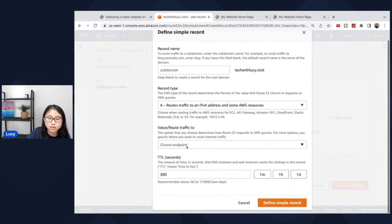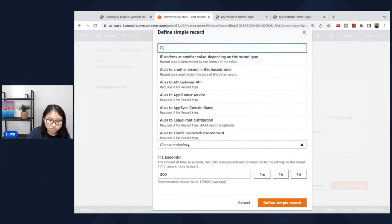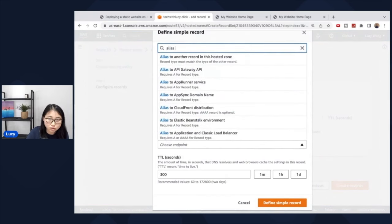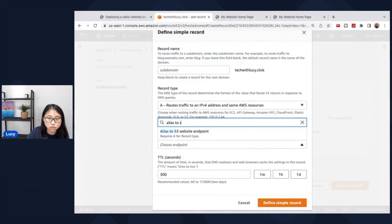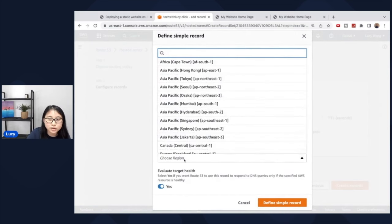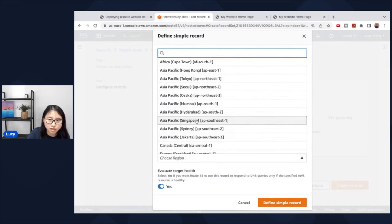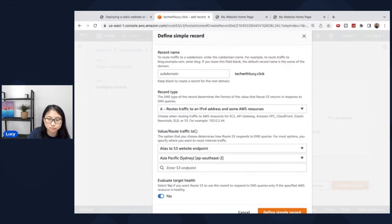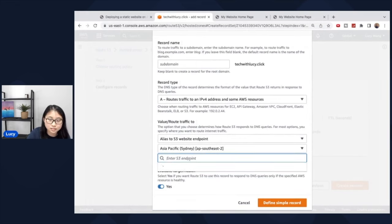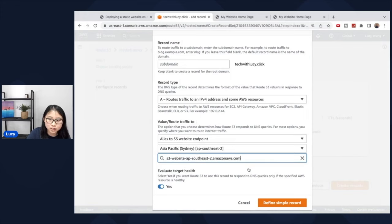So for the value, as I mentioned, the endpoint would have to be the S3 bucket. So you can type in alias to S3 website endpoint. Choose the region where you hosted your bucket. In my case, the AP Southeast 2 region. And then select the S3 endpoint. And you can see it's already provided for me here. Click this.